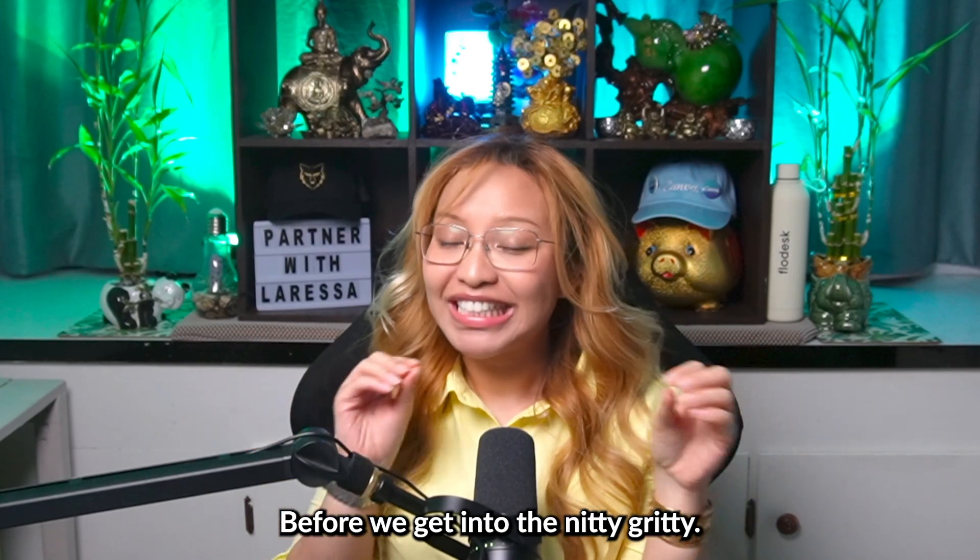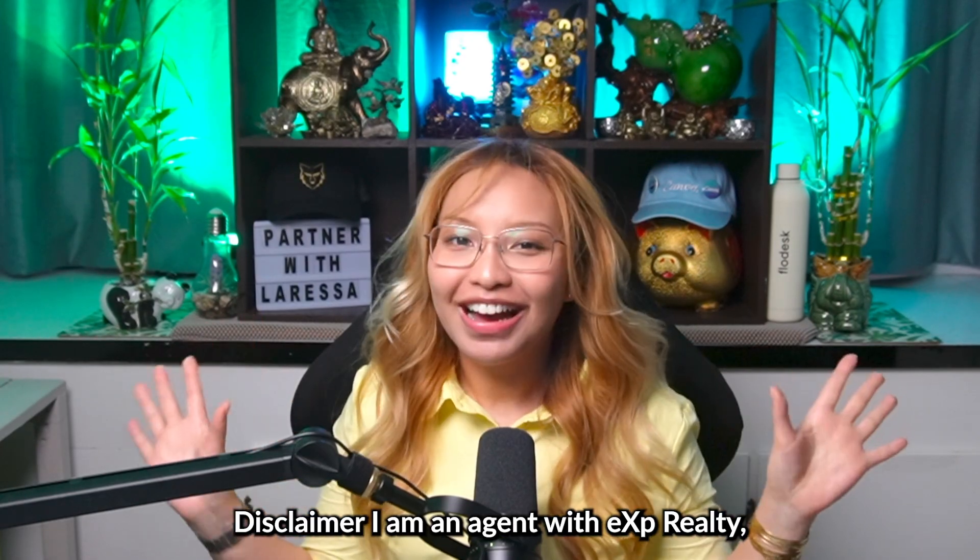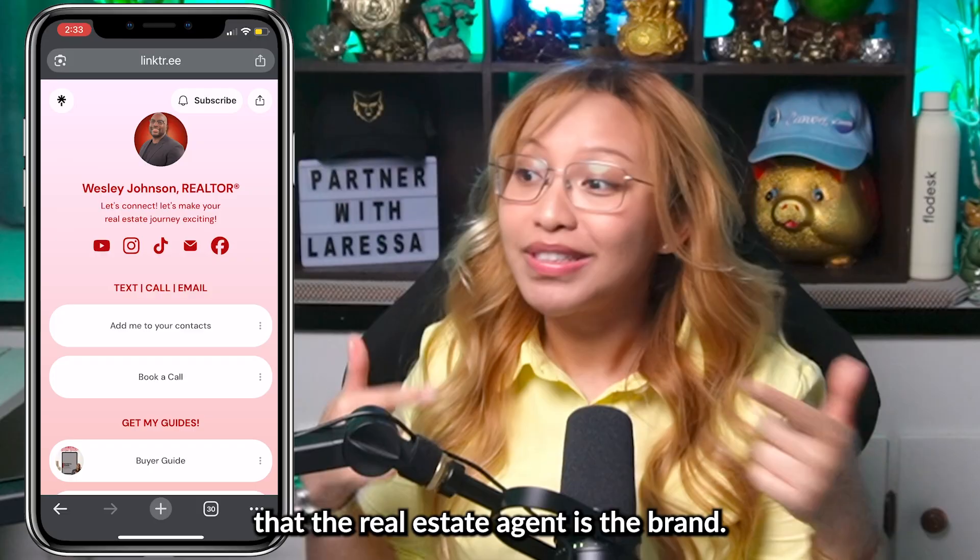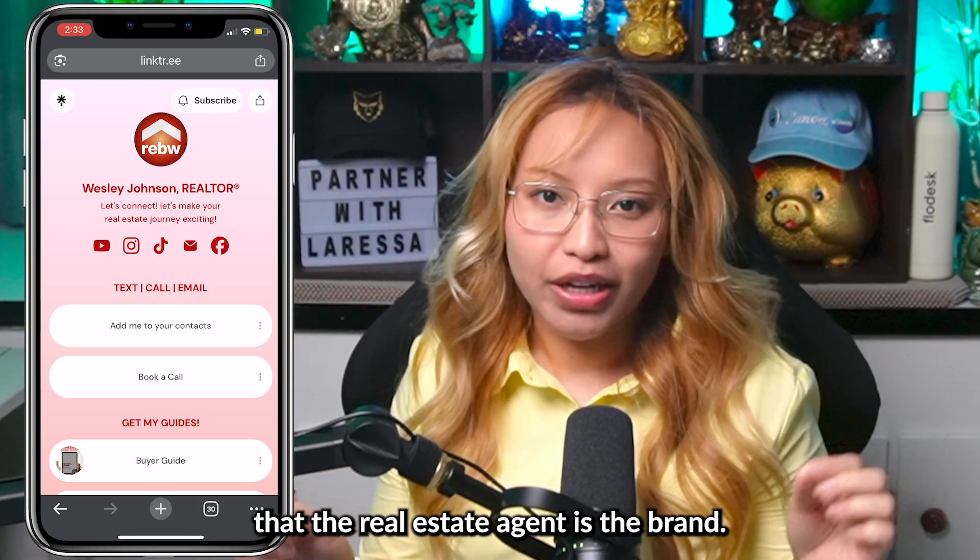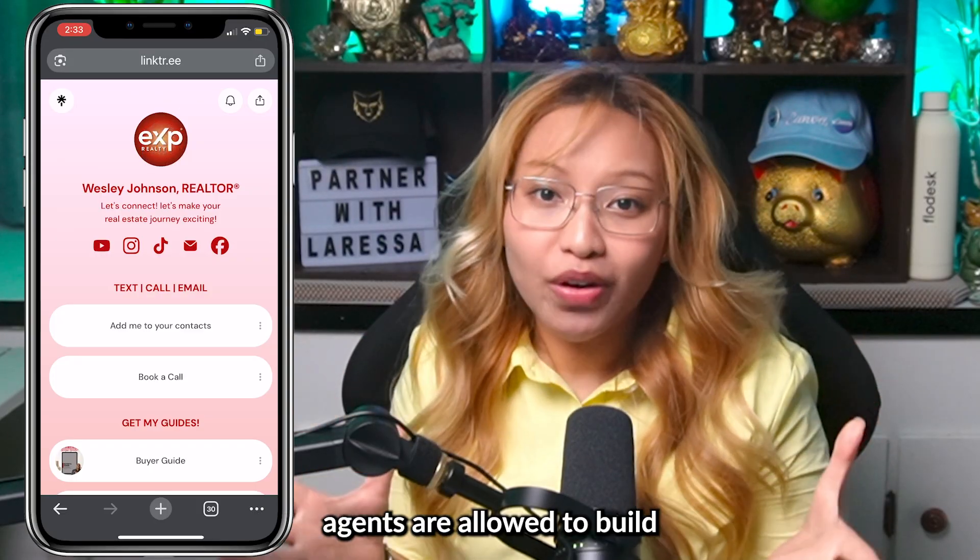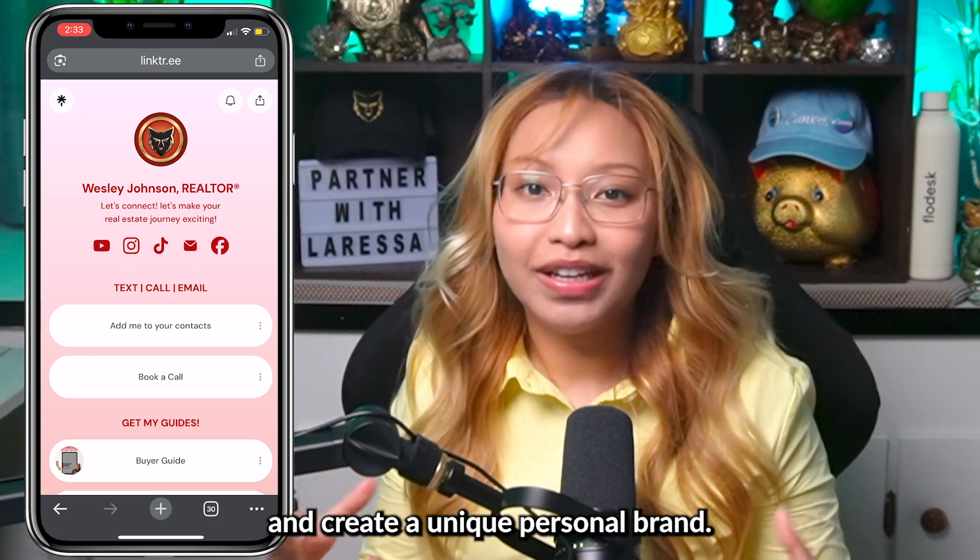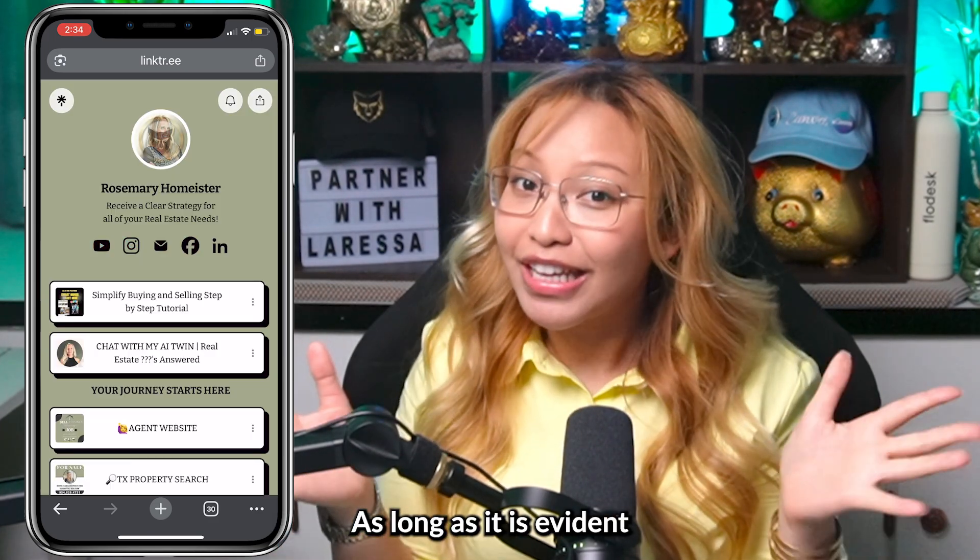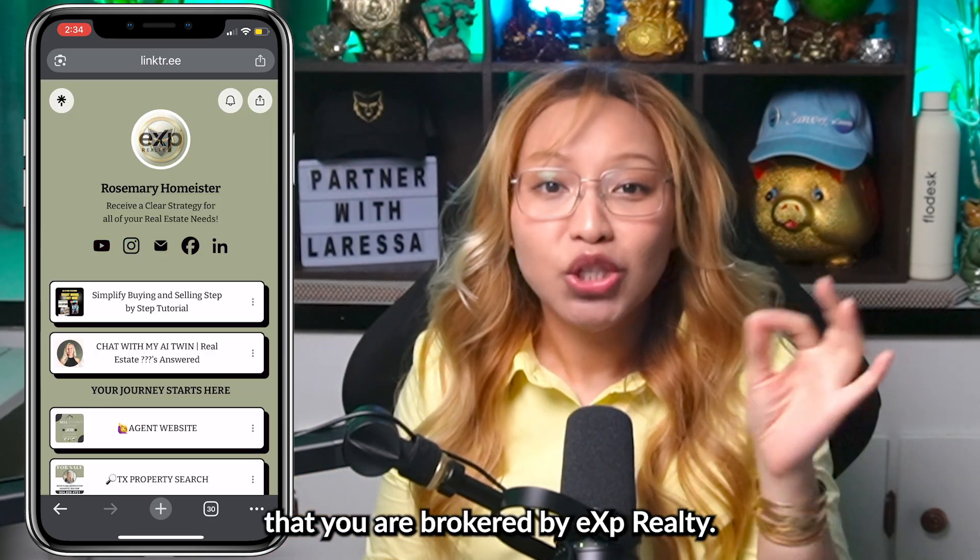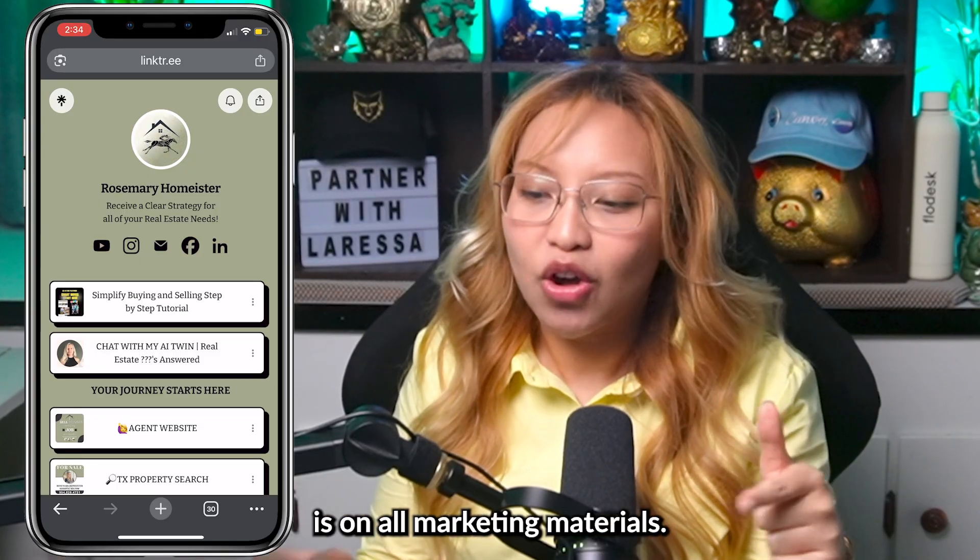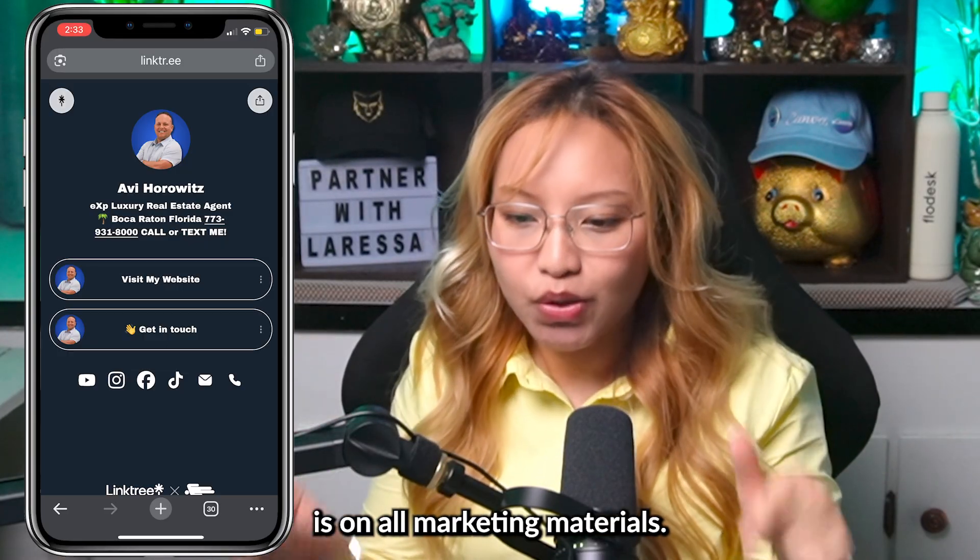Before we get into the nitty gritty, disclaimer: I am an agent with eXp Realty and our company fully understands that the real estate agent is the brand. So eXp agents are allowed to build and create a unique personal brand as long as it is evident that you are brokered by eXp Realty. In other words, just make sure the eXp logo is on all marketing materials.